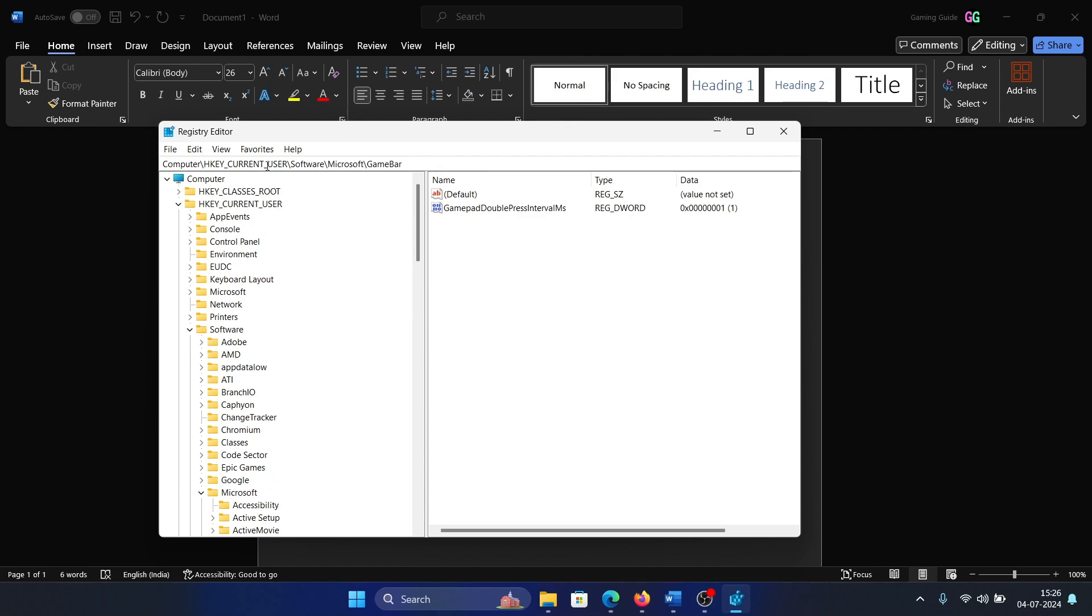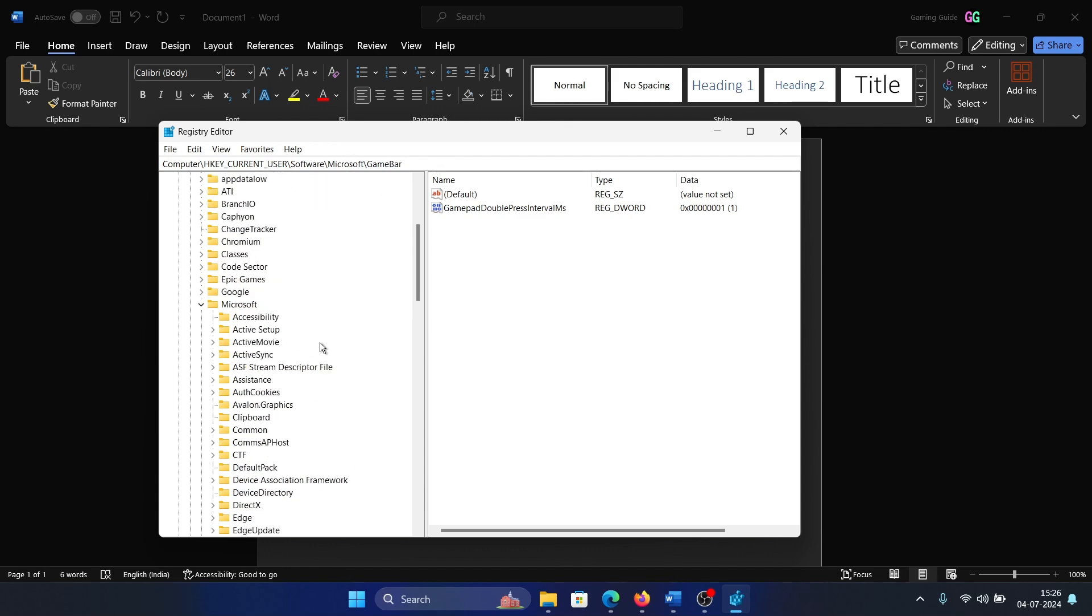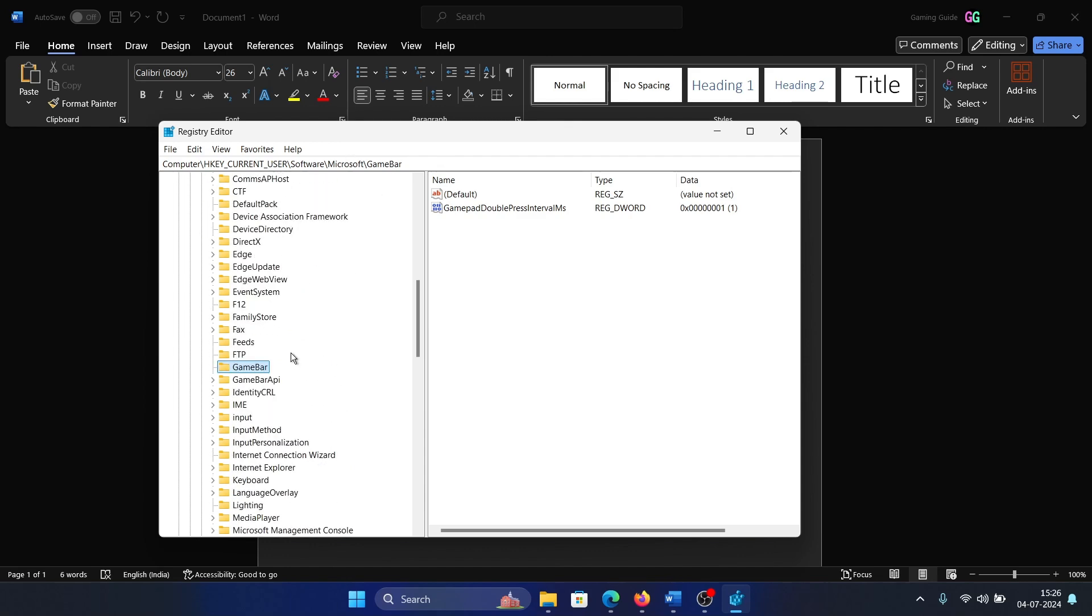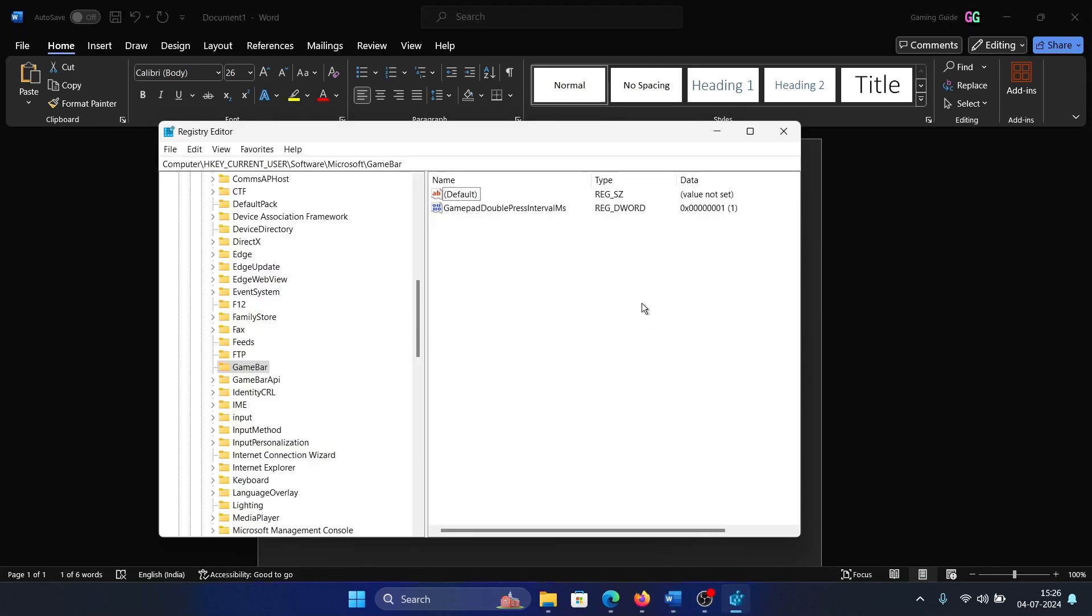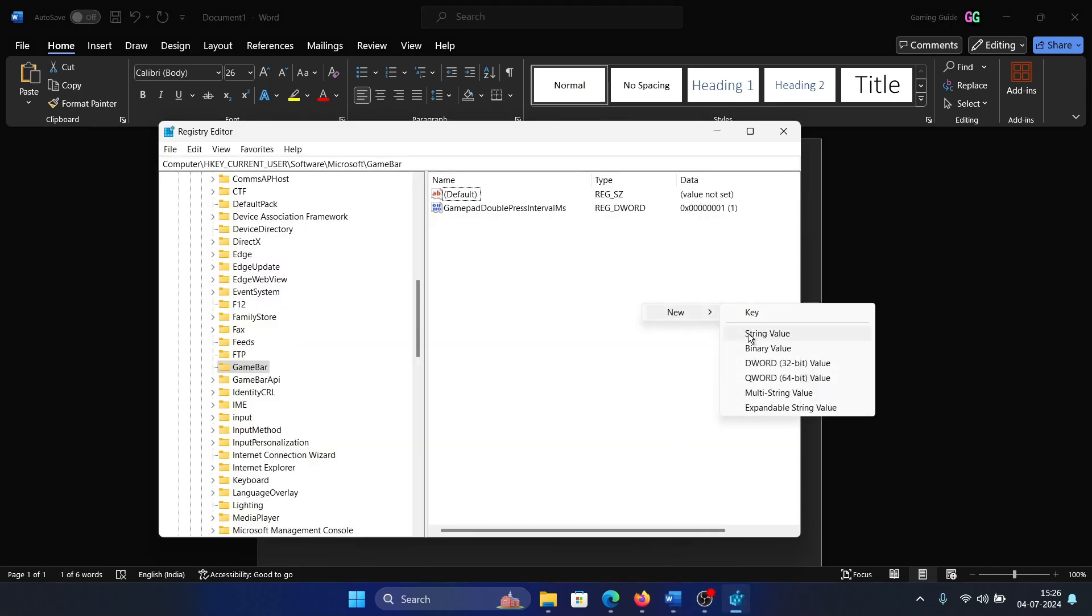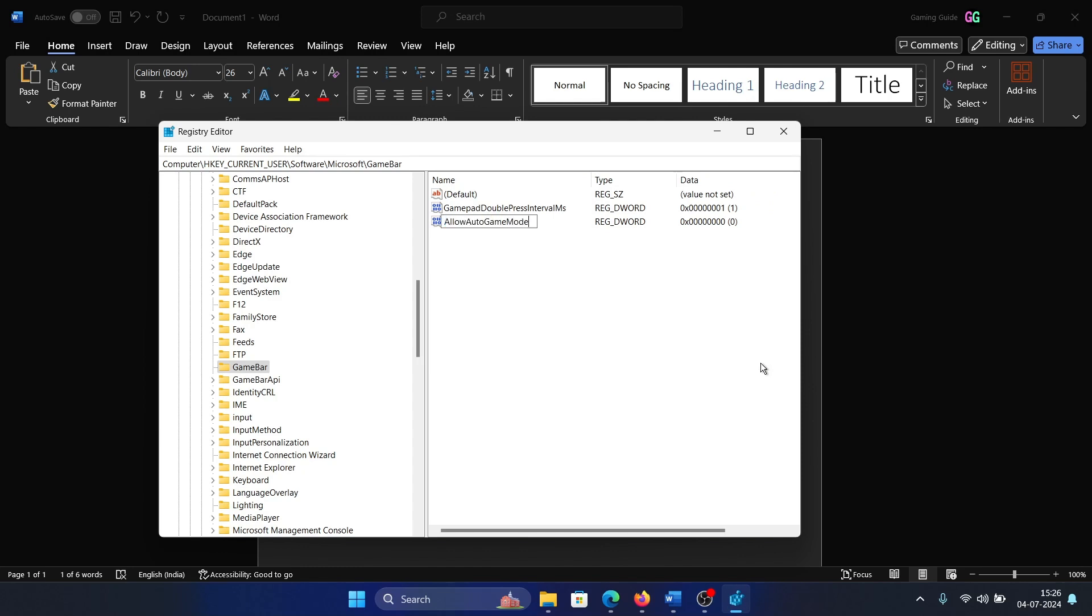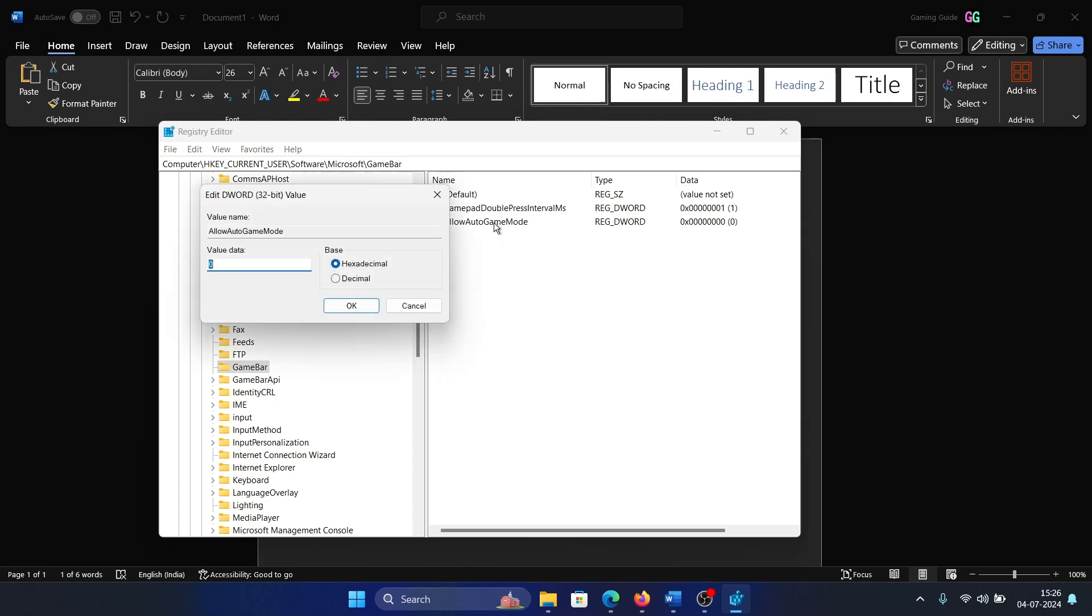In the right pane, we will create an entry named AllowAutoGameMode. Right click, select New, DWORD 32-bit Value, and name it AllowAutoGameMode.